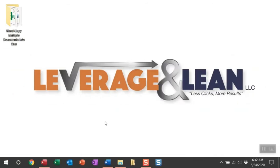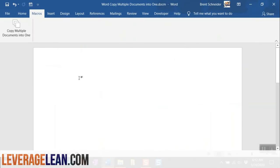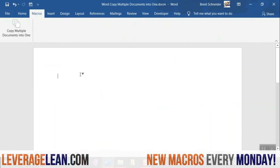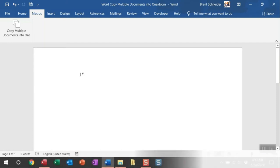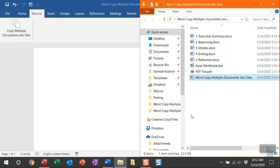Alright, let me show you this macro by navigating to Word. I'm going to go to the Custom Macros tab I have created with the button to fire the Copy Multiple Documents into one. Now, what this macro is going to do is it's going to look to the folder path of this active Word document.